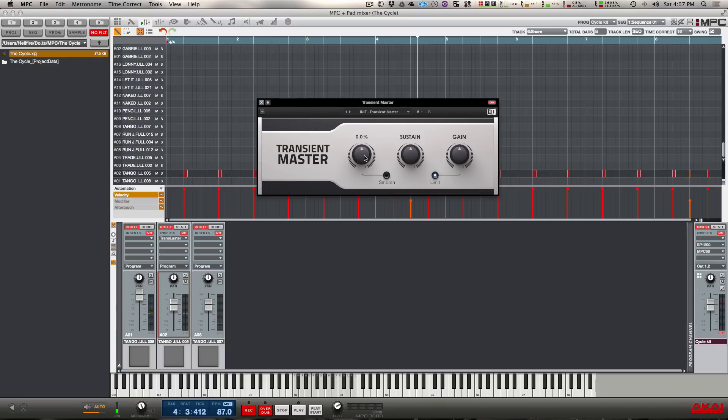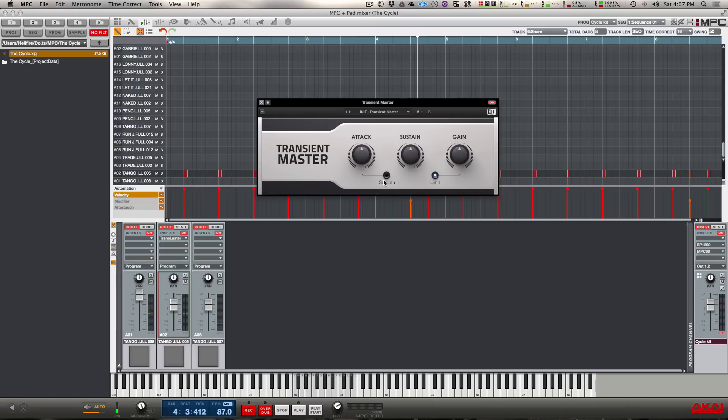Then you have a gain parameter that basically compensates for the extra volume you get when using the attack parameter. Then you have a limiter which is basically going to limit to zero dB or limit to whatever this is set to. And you have a smooth button which I really don't use because I don't really want it to be smooth. If I'm using this plugin I want it to be hard and punching through, so I typically don't use this.